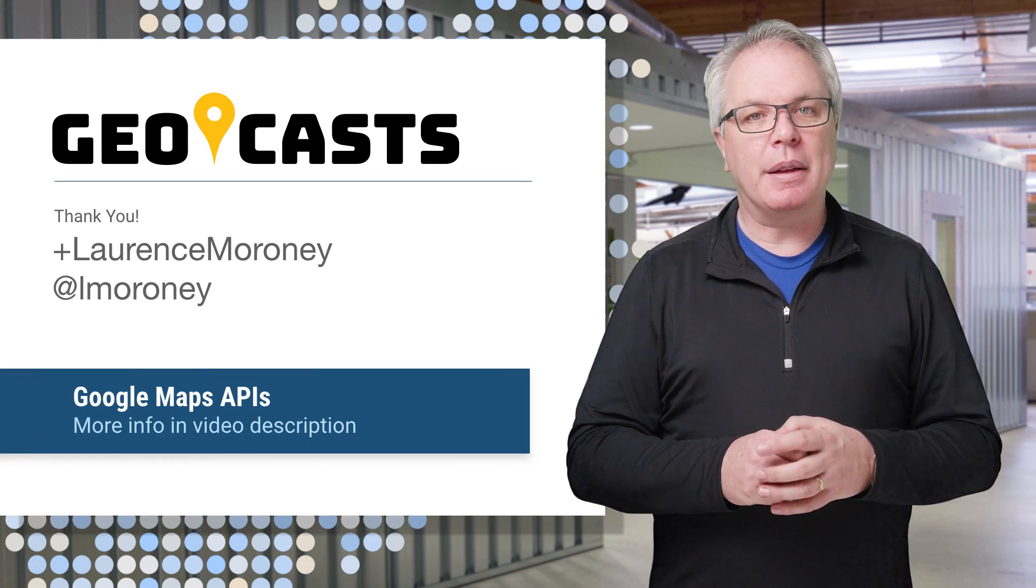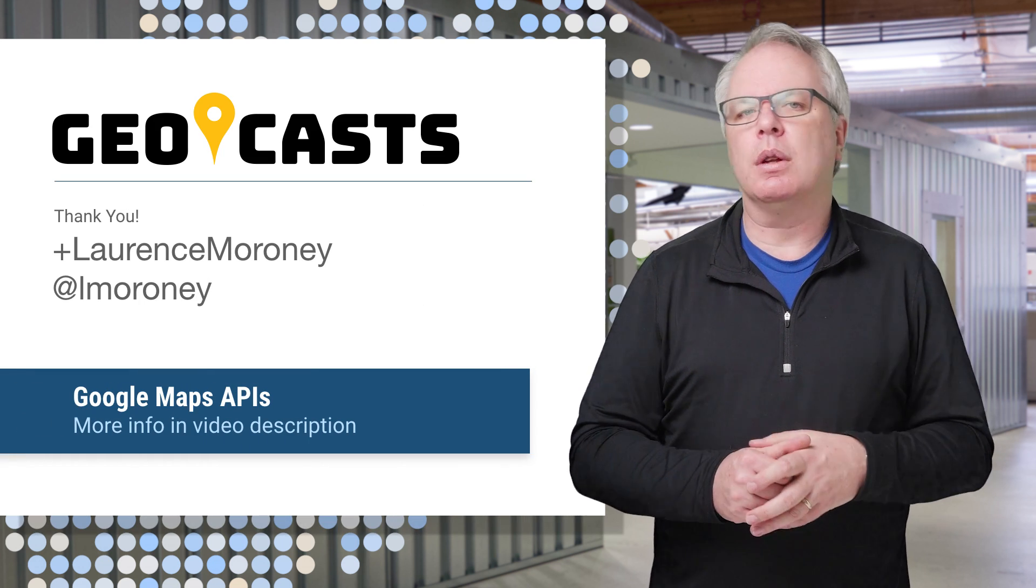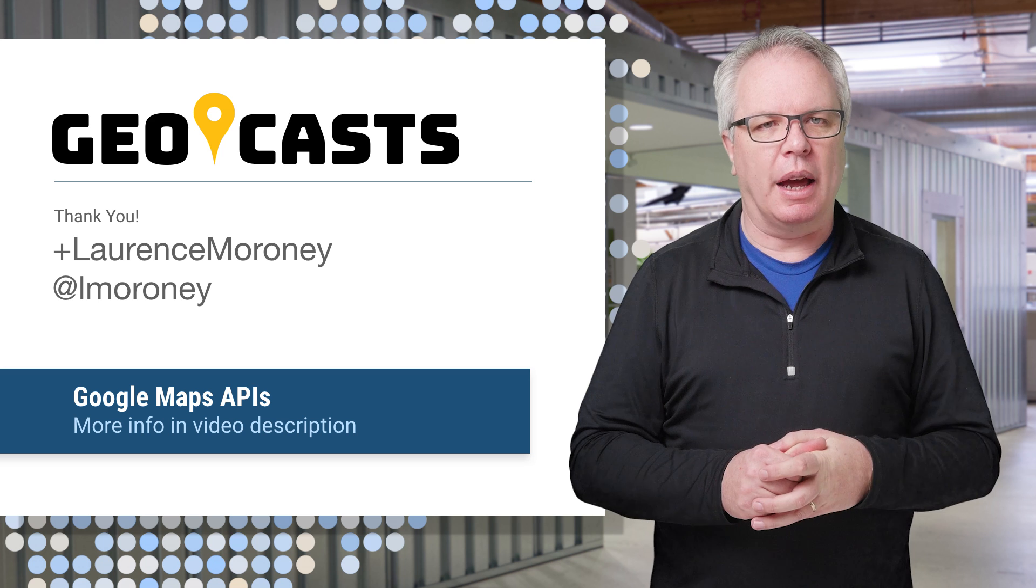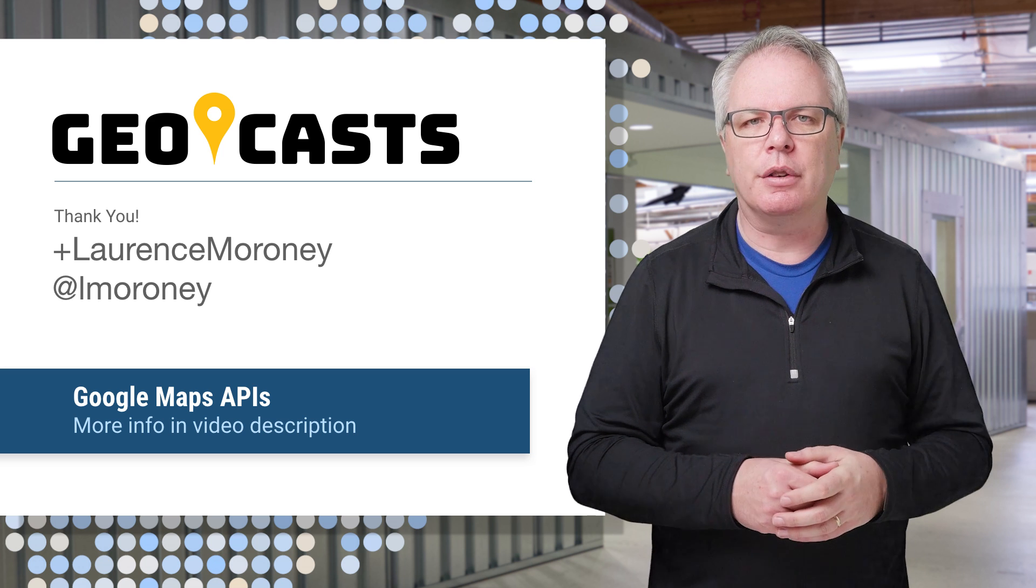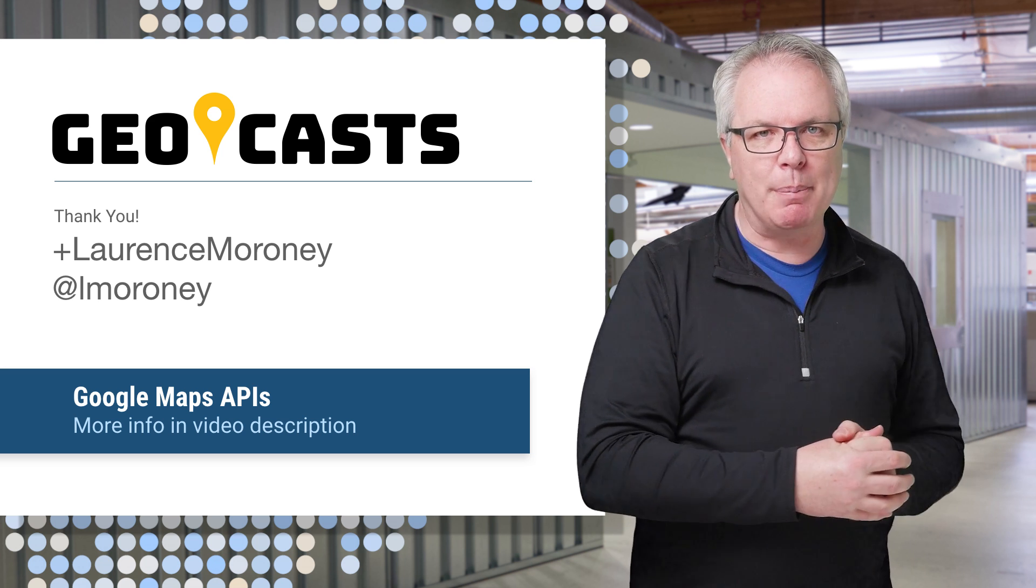You can learn more about these features and a whole lot more on the Google Maps developer site. Go check it out. And don't forget to hit that subscribe button.